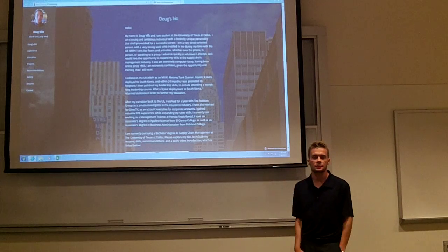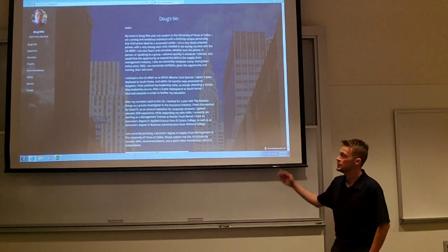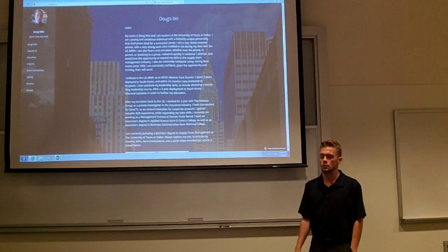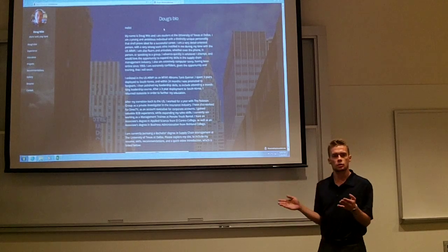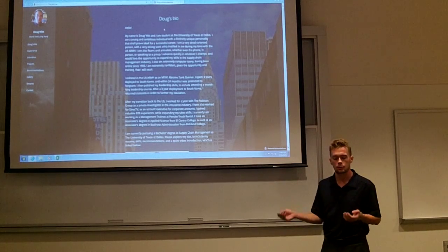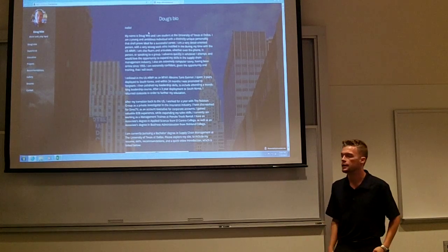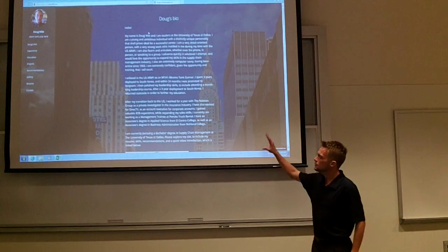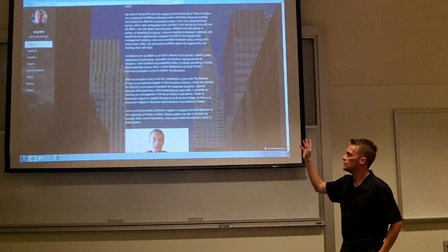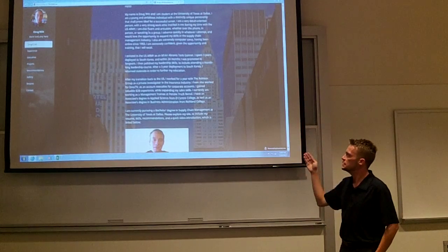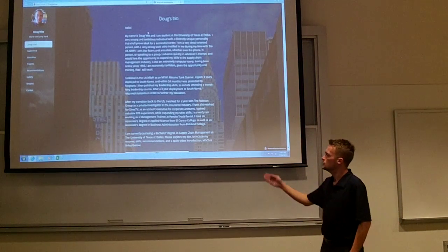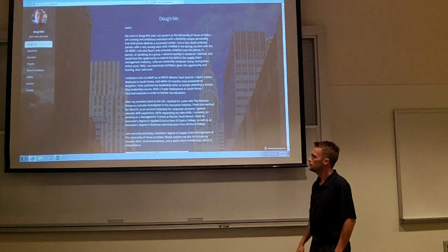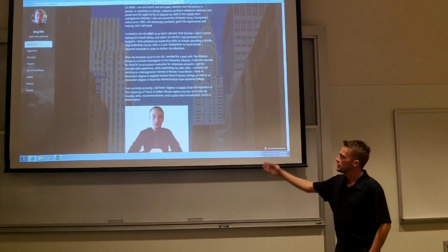Hey everybody, my name is Doug. Thanks for joining me tonight. This is my professional online portfolio. I approach this as a hybrid of a cover letter and a resume, with a cover letter section right here that details a little bit about me and my academic pursuits.